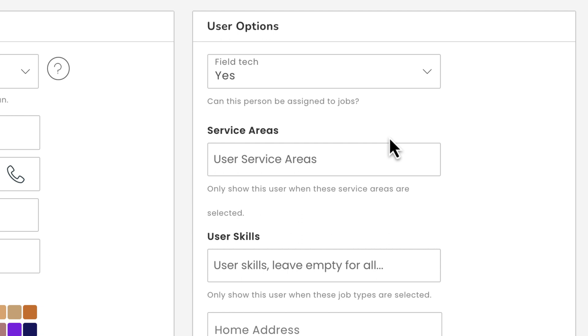Next we'll select the service areas this person operates in and the skills this person has. This way when assigning jobs, Workiz can automatically filter out the members of your team who can actually perform the job based on the service address and skills required. Let's say this is a subcontractor we work with because he's the only person we know who can work jobs in a certain area.